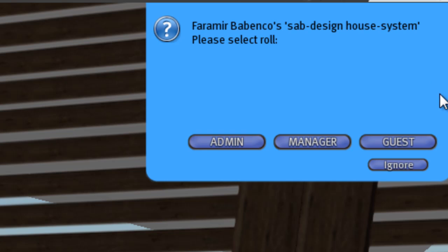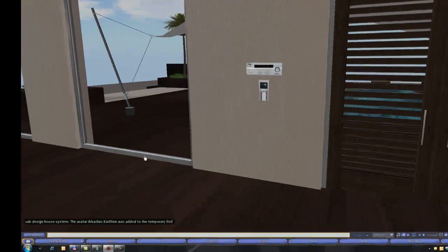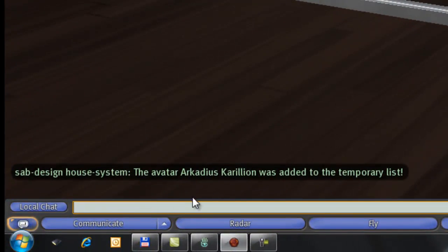And can now choose the role. If he should be a guest, that he can only open doors, add as manager, or as admin. I invite him as guest.